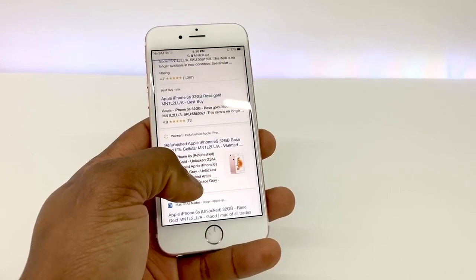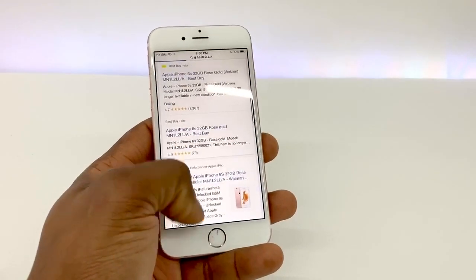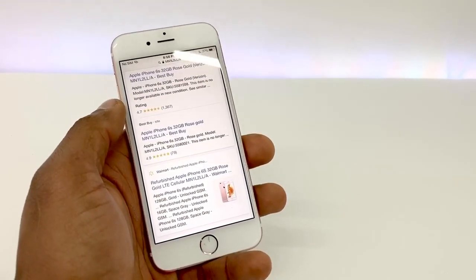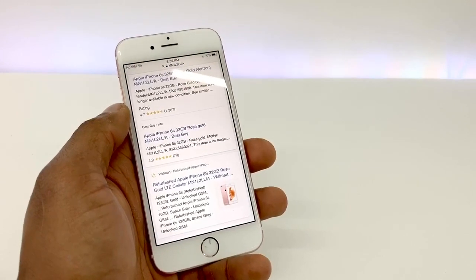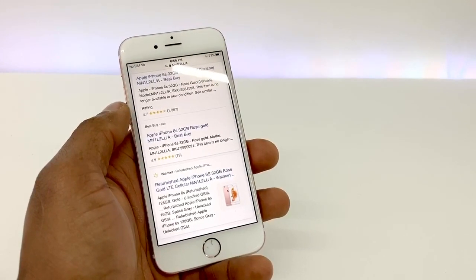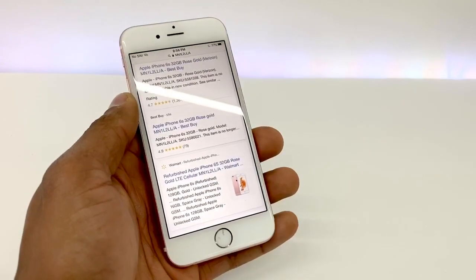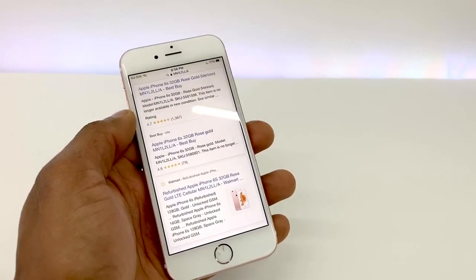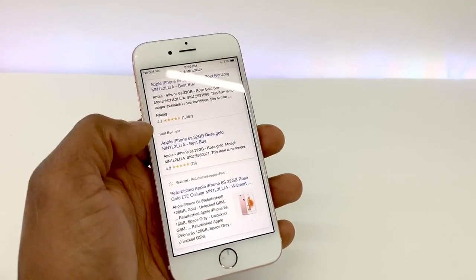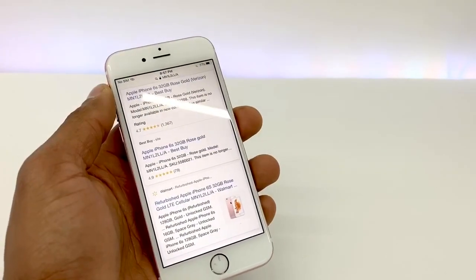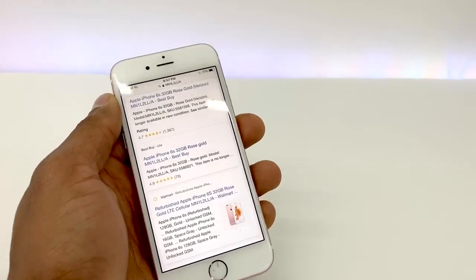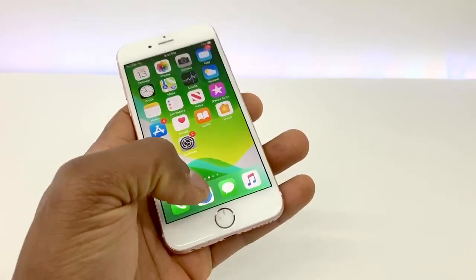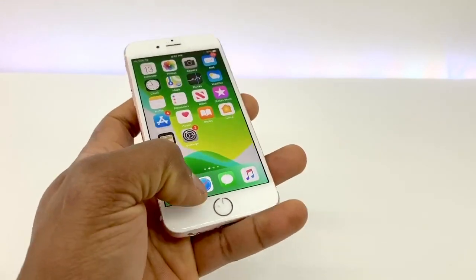Most of the time, right here, it's gonna show you the color, the capacity, how many gigs of RAM it has, and what's the original company. But if you don't see that, what you have to do is go to a website — the one I'm gonna show you right now.